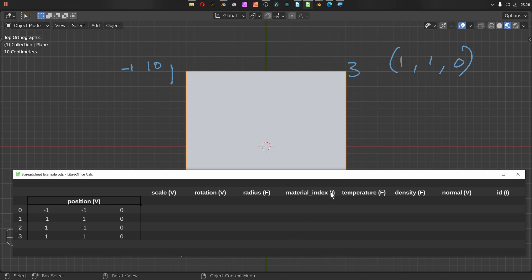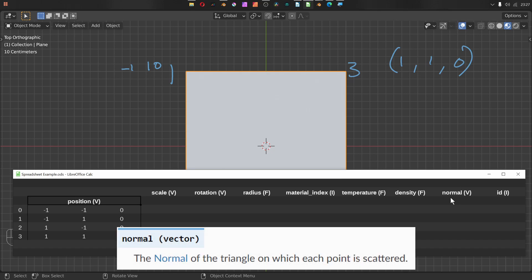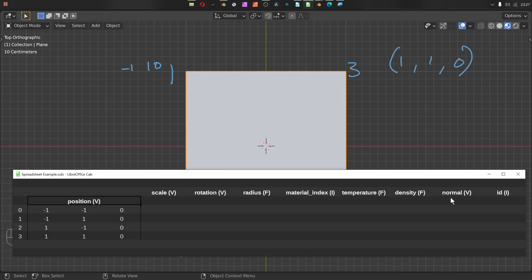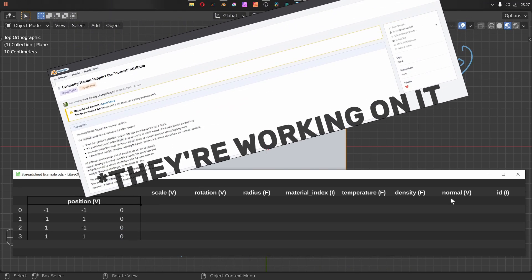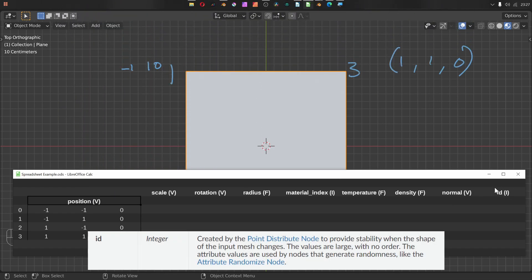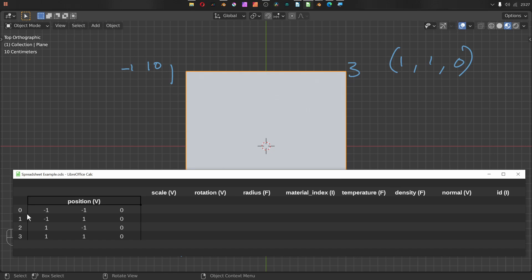Following this we have temperature, another float generally measured in Kelvin — temperature and density are usually to do with volumetrics. Next we have normal, which is a tricky one because we don't always have it; normal is currently generated only by the point distribute node. The last one is ID, which is an integer. When you use a point distribute, it generates an ID per point, and this is different from the index. The index is like 0, 1, 2, 3; the ID uses a very high number just to differentiate between points for continuity.